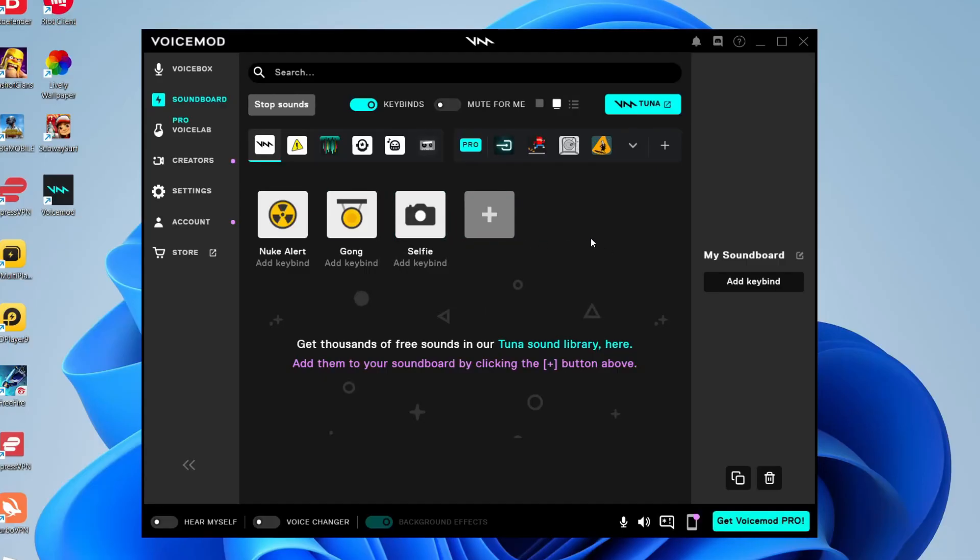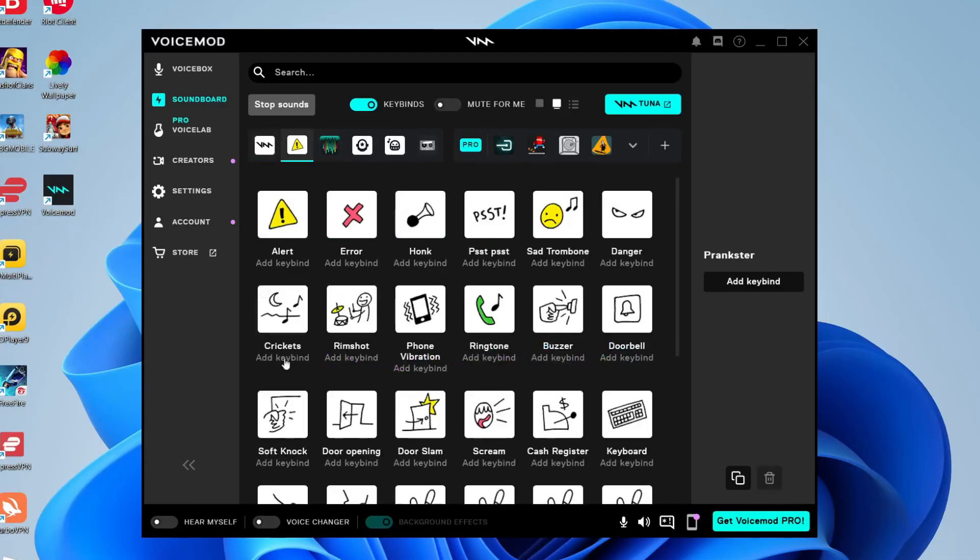There's also loads more sounds on here as well. So go and tap on the prankster sounds, as you can see they're all here, and all you need to do is tap on it and then it's going to play. If you want to stop it just press stop and it's going to instantly stop it.